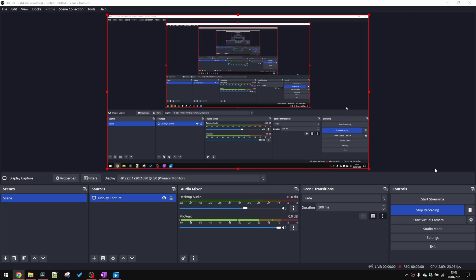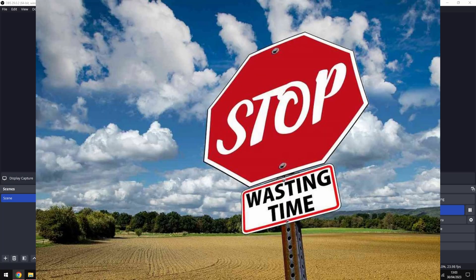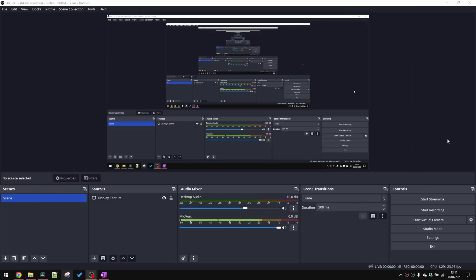Now, before I learned this trick, I used to open two separate instances of OBS and have one record exclusively my external microphone and the other one record exclusively the desktop audio and video. I'd then import them into DaVinci Resolve, sync them up and balance the audio levels, which was a bit of a faff to be honest with you.